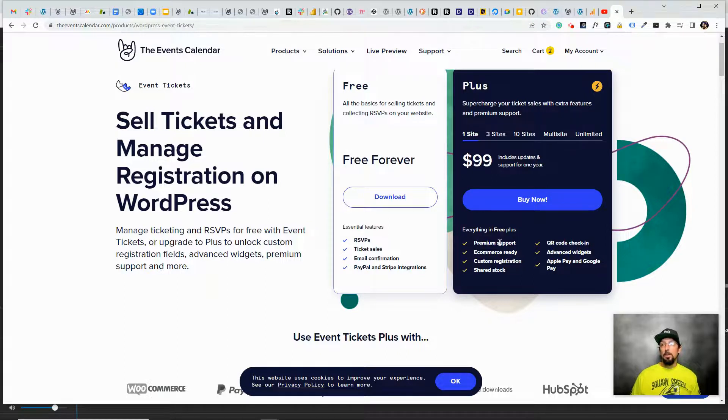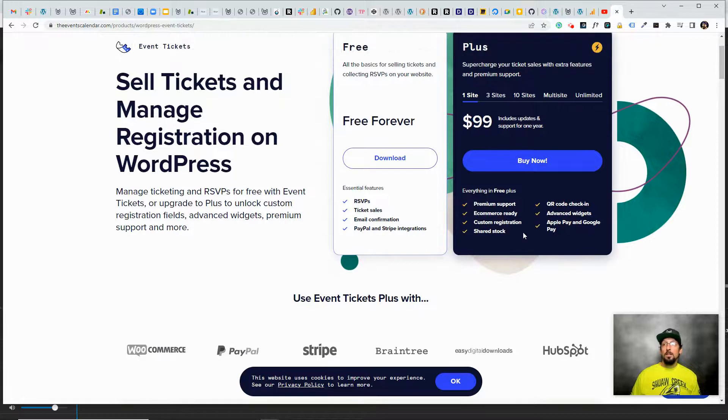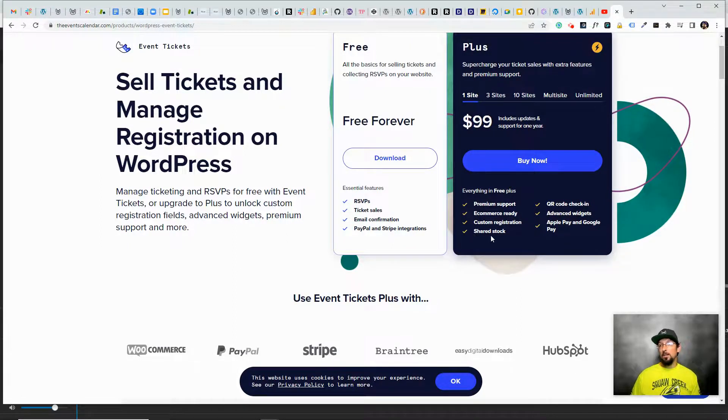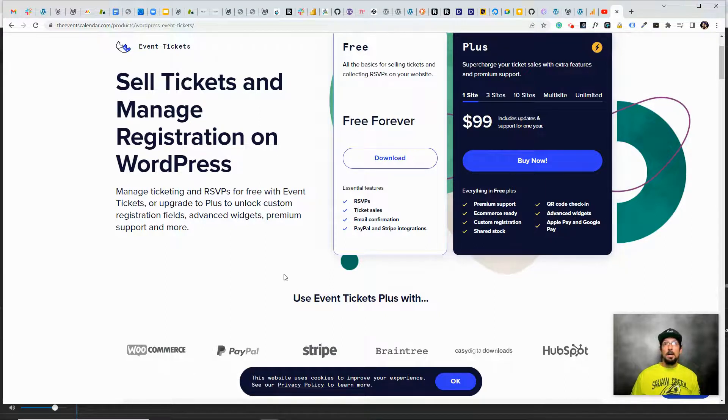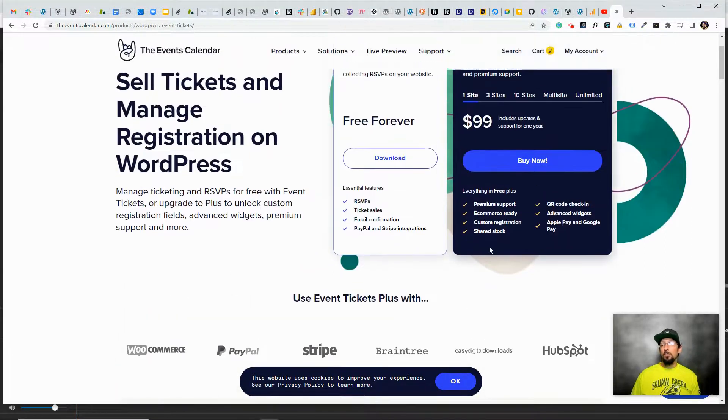There's more customization options with the registration form, so you can collect information beyond just name. And then there's a shared stock, so you might actually have multiple tickets for one event and you can share the stock.